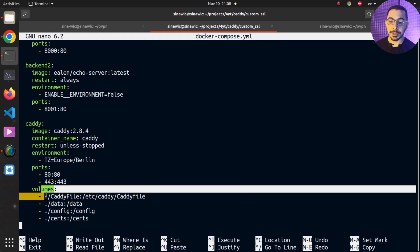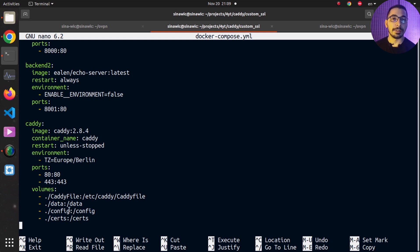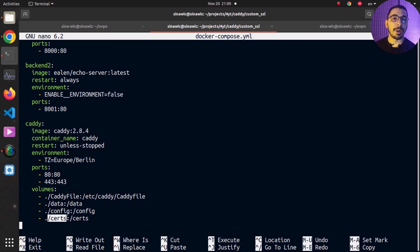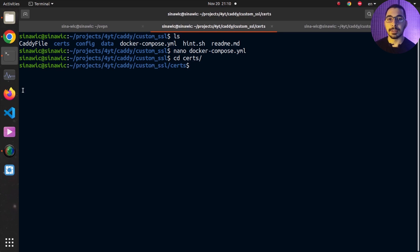I'm mapping some volumes into the container: the Caddyfile, which is the default configuration Caddy uses when starting its service; the ./data and ./config directories mapped to /data and /config inside the container, which Caddy uses to store its data and generated configurations; and lastly the ./certs directory mapped to /certs inside the container, which I'll use to generate and store my certificate files. I'll exit nano and move into the certs directory to use the openssl command to create my cert and key files.